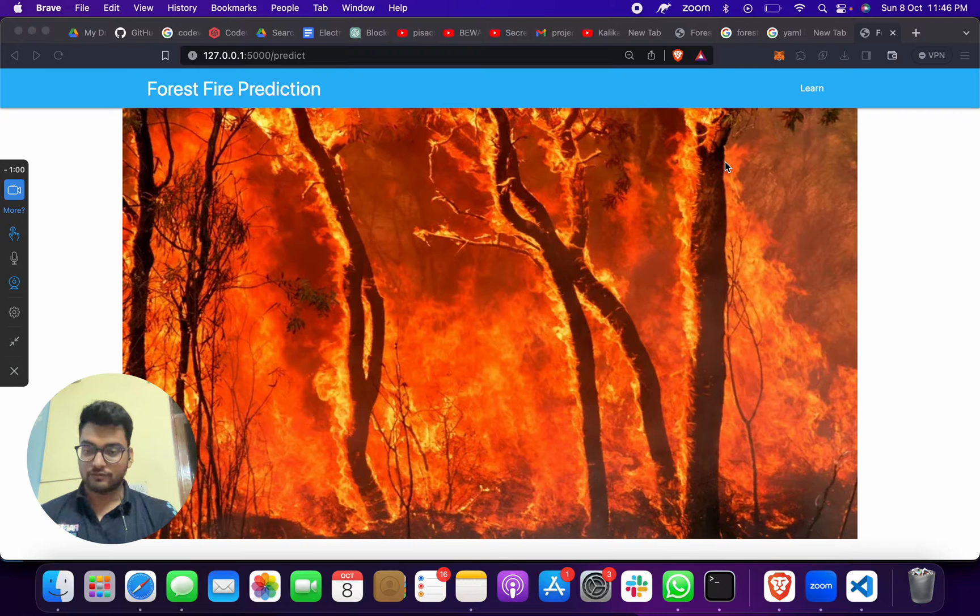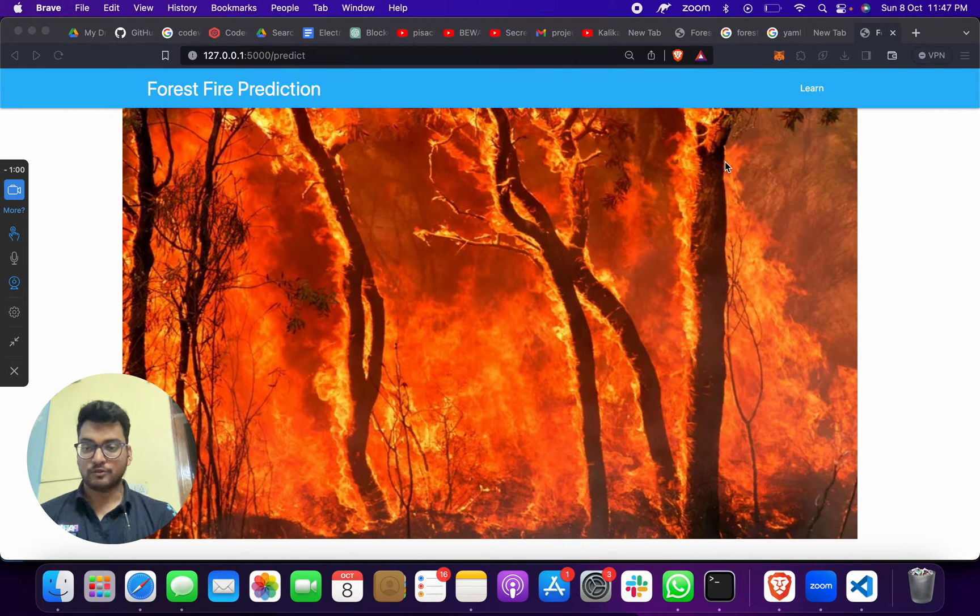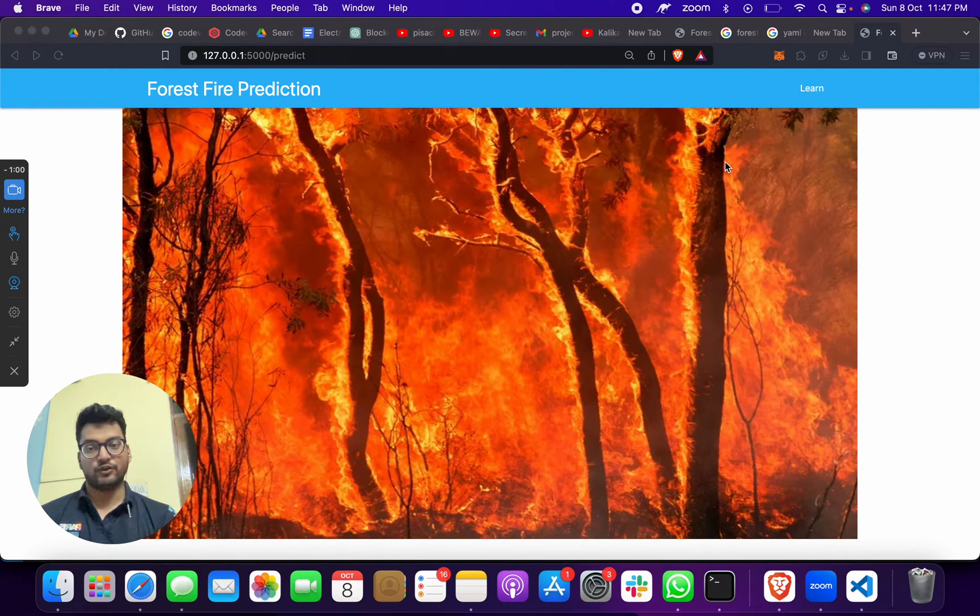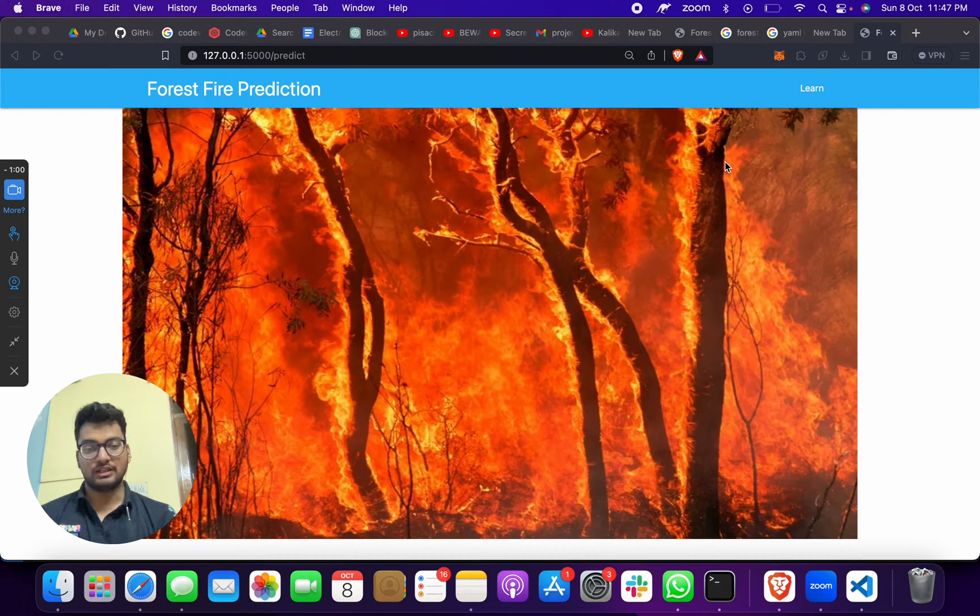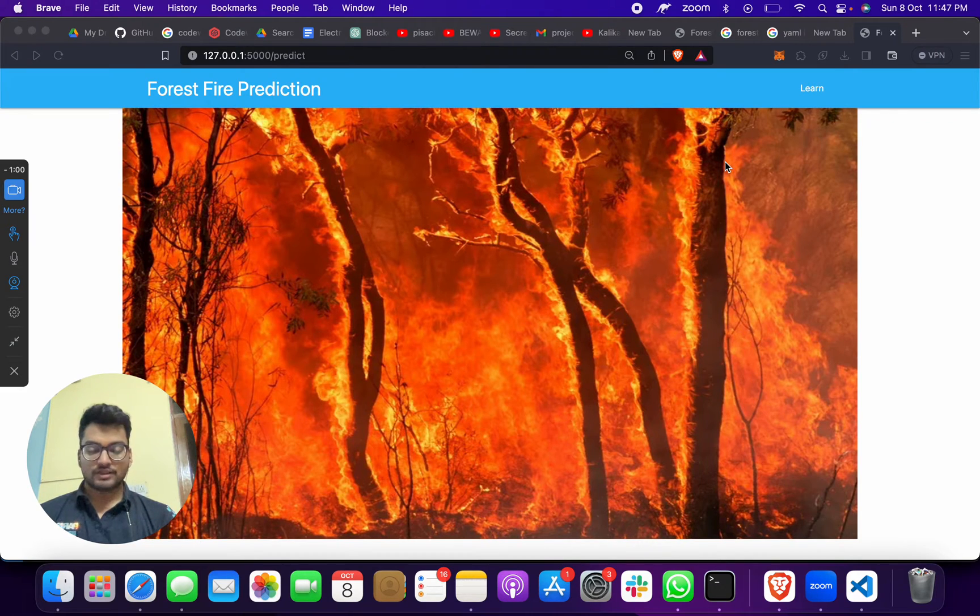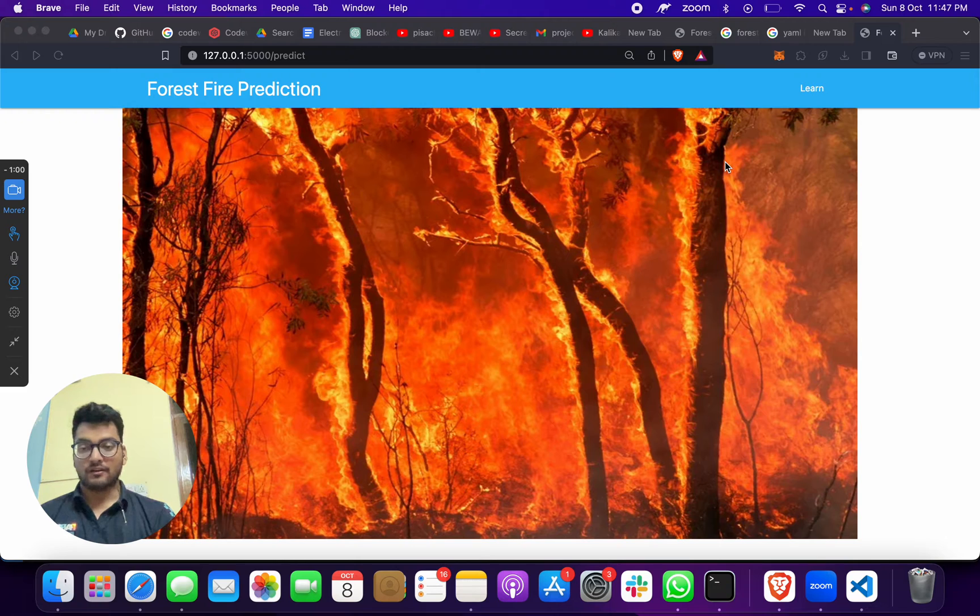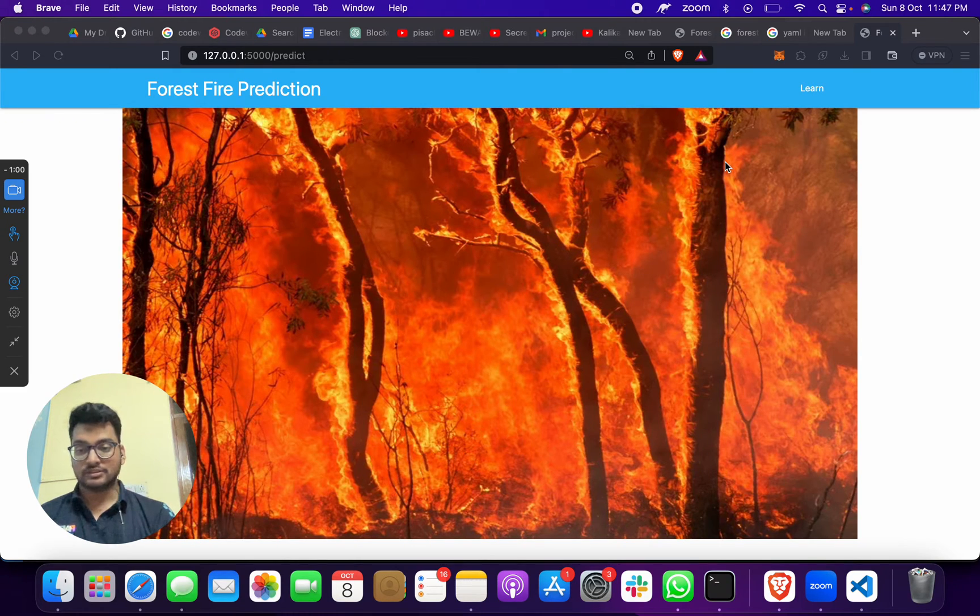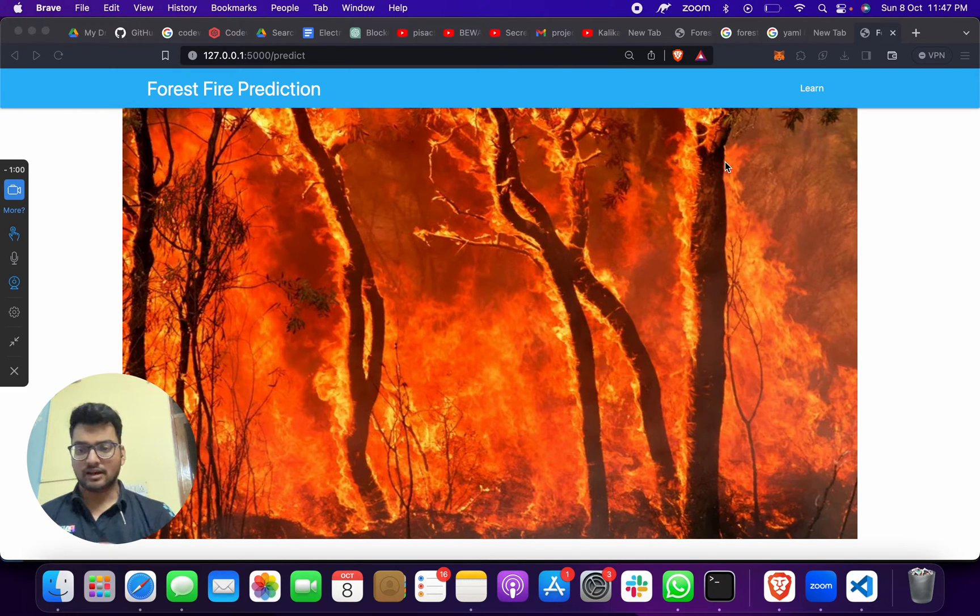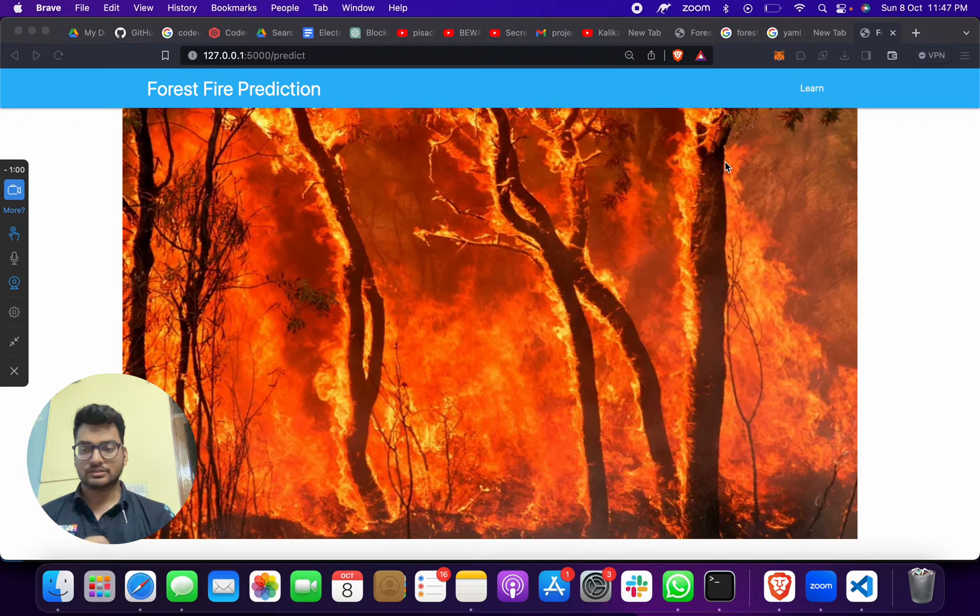Third, most important, I have brought a new project for you which is forest fire prediction through machine learning. As we know, every year our wildlife, our animals, our environment get affected due to forest fire.